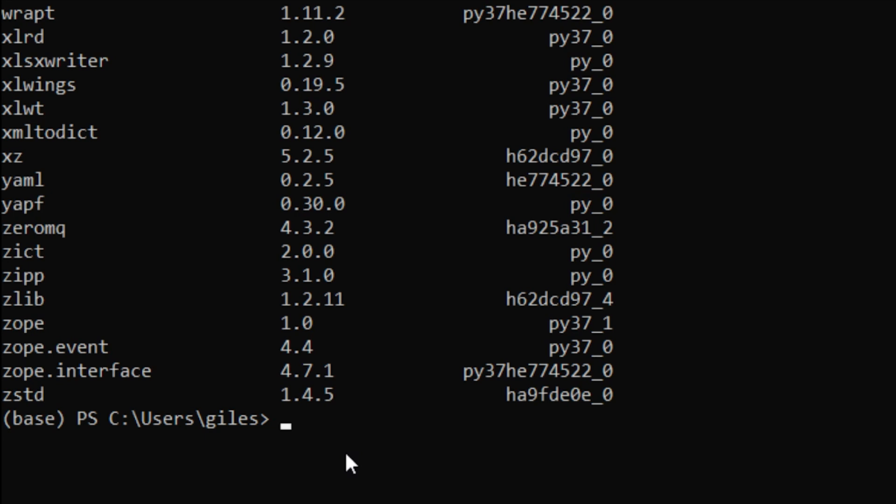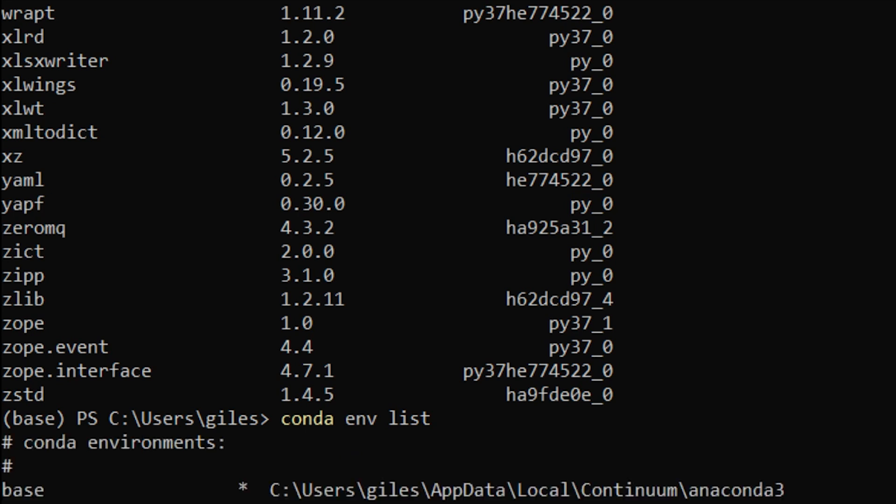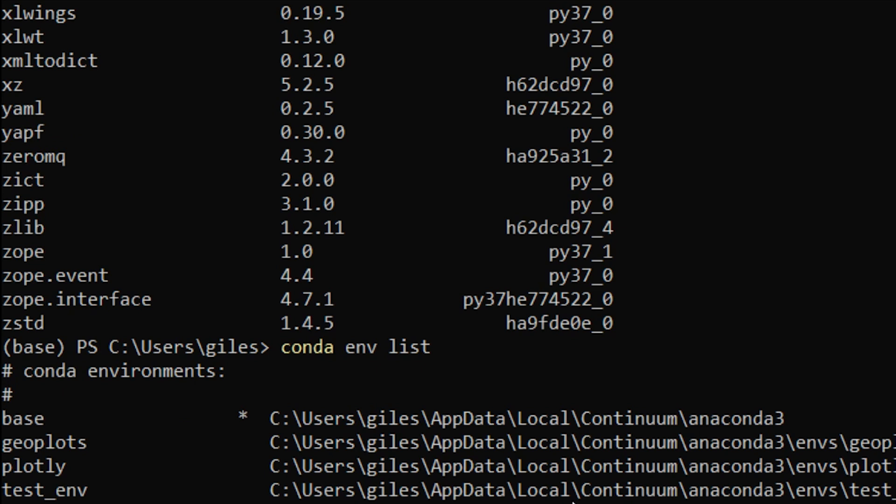You can do that by typing conda env for environment and then list. And here you will see some environments that I've been using recently, so here are the ones that I have.